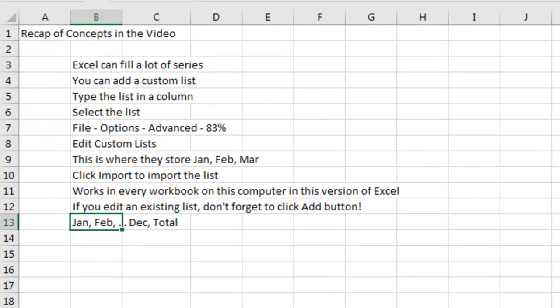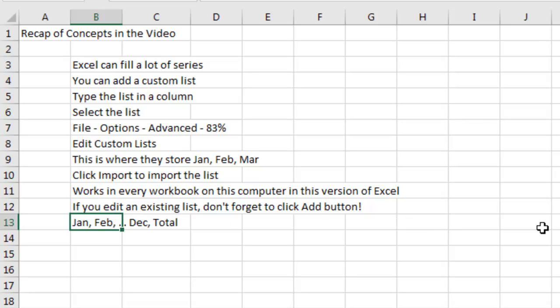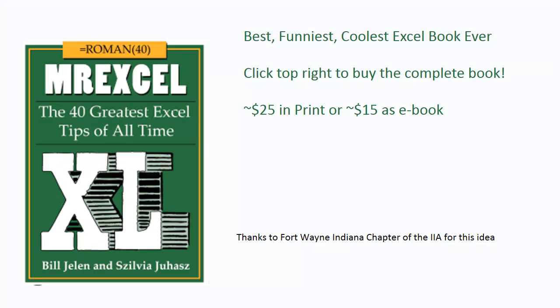Recap: Excel can fill a lot of series, but you can create a custom list. Just type the list, select the list, go to File, Options, Advanced, 83% of the way down, Edit Custom Lists — this is where they store January, February, March. Click Import to import the list. It'll work in every workbook on this computer in this version of Excel. When you get a new version of Excel, you'll lose all your custom lists — they're stored in the registry, so it's easier to keep those lists in a workbook and import them again. If you edit an existing list, don't forget to click the Add button. And I showed you the trick of adding Total to the end.